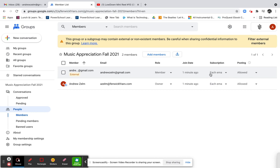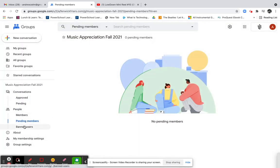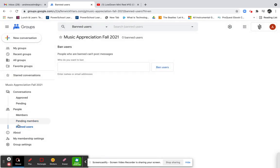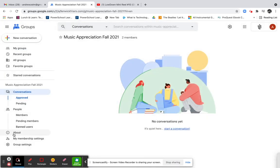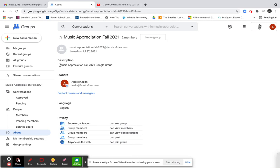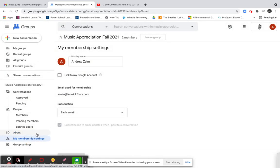I'm getting a disclaimer because I invited myself using a non-Fenwick email — if you keep this within your organization you won't have this issue. You can see the two members: I'm the owner and my personal email is a member. You can adjust individual member settings — whether they receive email or can post, or whether their posts need moderation. Under Pending Members and Banned Users, hopefully you won't need those, but the option is there. The About section shows the description, class name, owner, and general privacy settings.